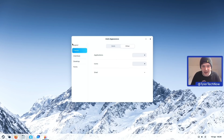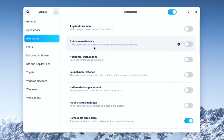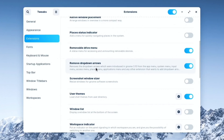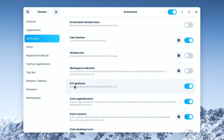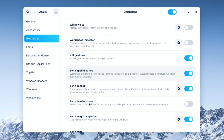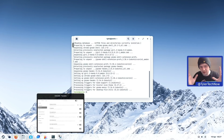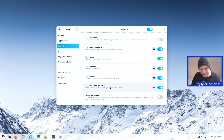I installed GNOME Tweaks to see what extensions are active out of the box. There are quite a few: Applications Menu, Auto Move Windows, Horizontal Workspaces, Launch New Instance, Native Window Placement, Places Status Indicator, Removable Drive Menu, Screenshot Window Sizer, User Themes, Window List, Workspace Indicator, X11 Gestures, Zorin App Indicators, Zorin Connect, Zorin Desktop Icons, Zorin Magic Lamp Effects — which gives the genie effect when minimizing — Zorin Menu, Zorin Printers, Zorin Taskbar, Zorin Window Move Effect, and Window Navigator.